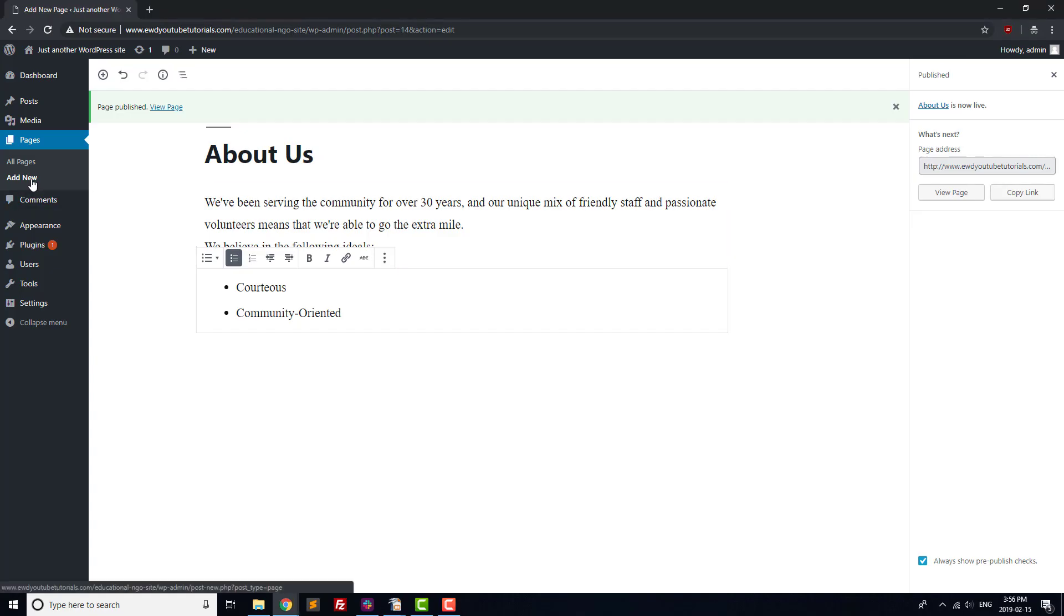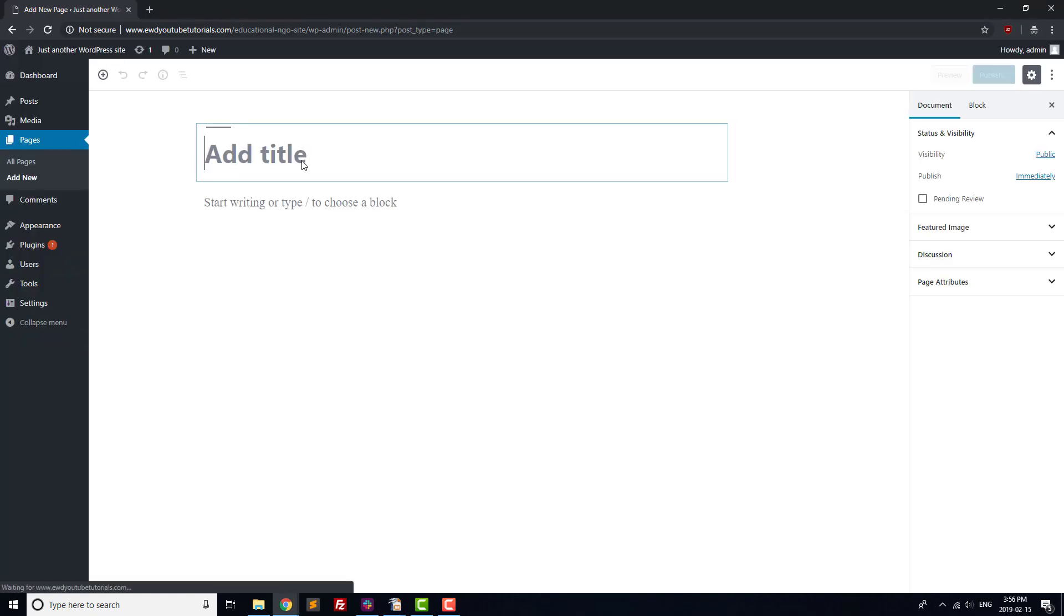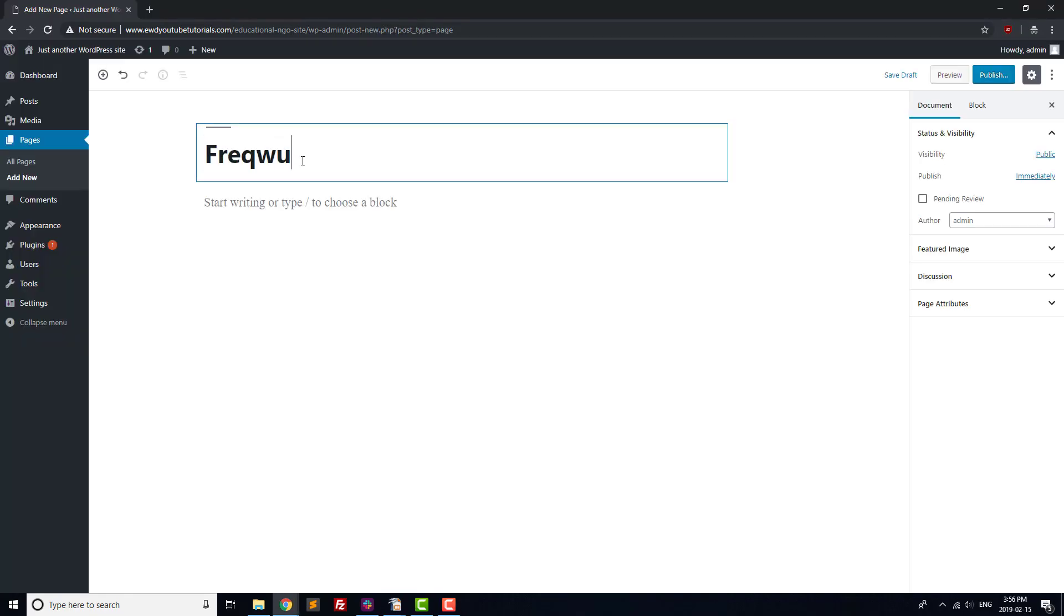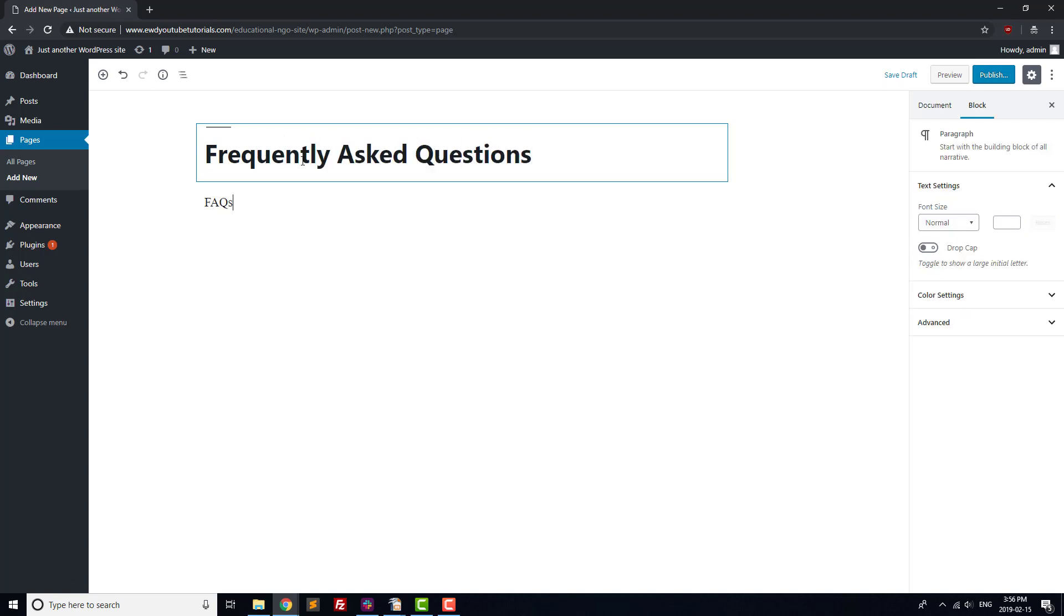For the FAQ page, we'll just put in our title, Frequently Asked Questions, and then add a sentence saying FAQs coming soon before hitting publish. We'll be adding in FAQs using a plugin in a later video.